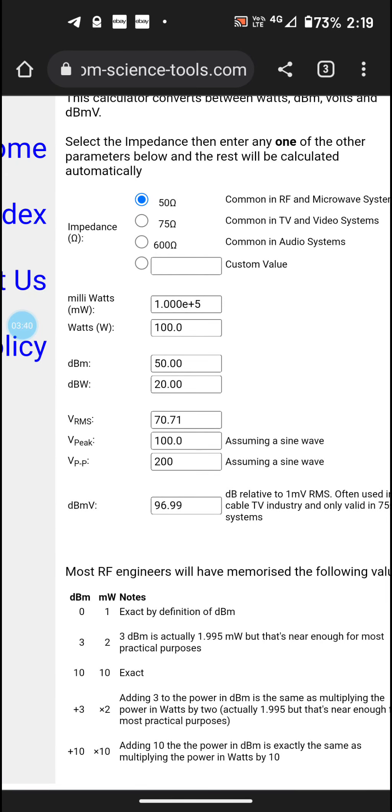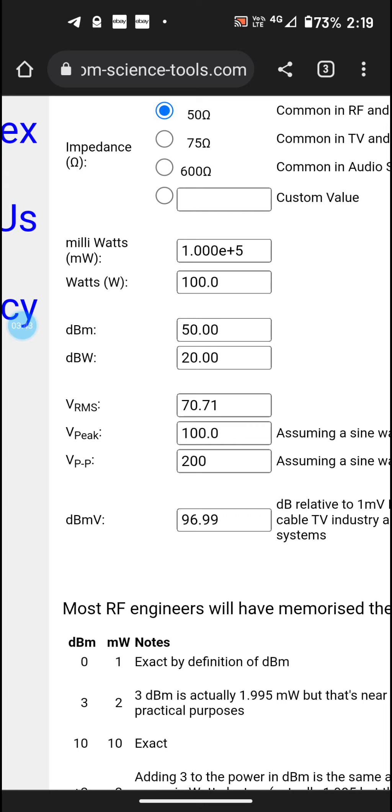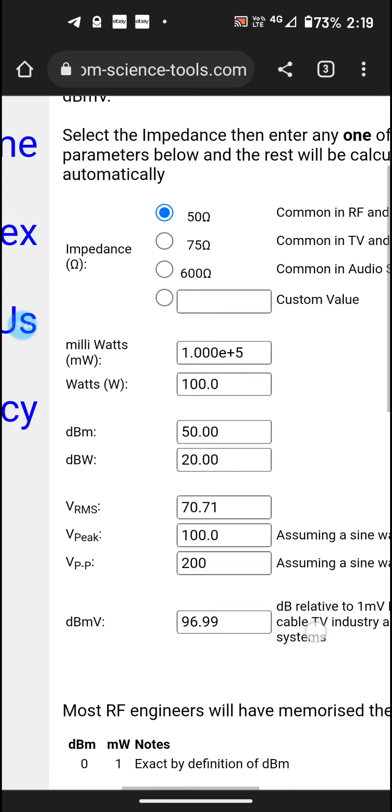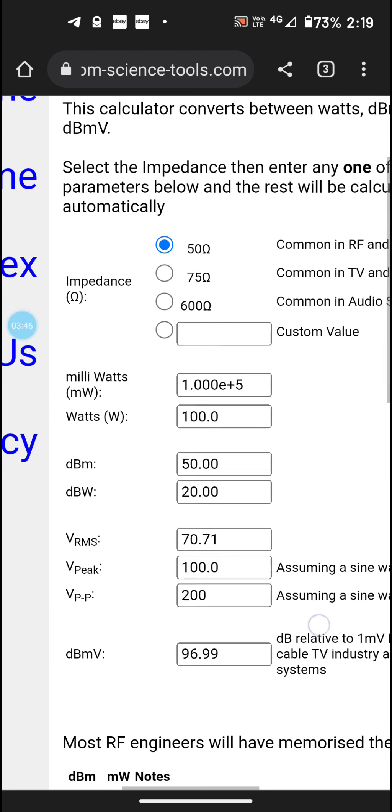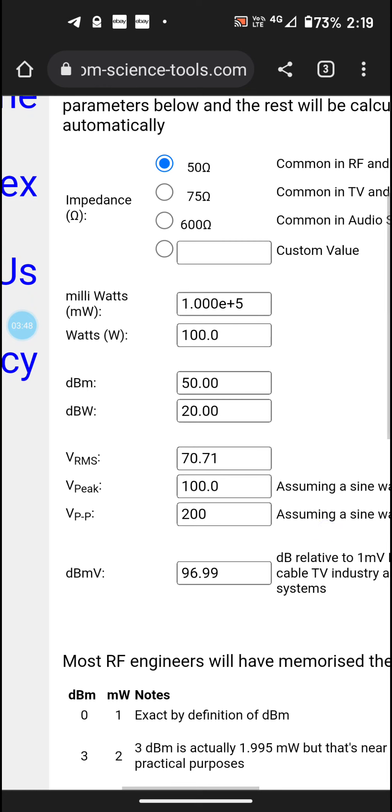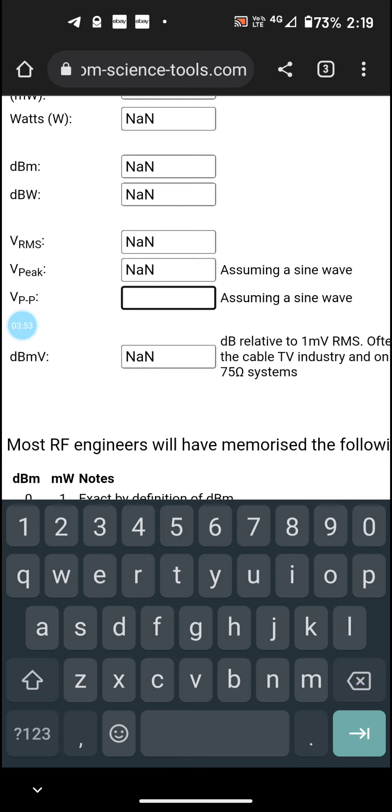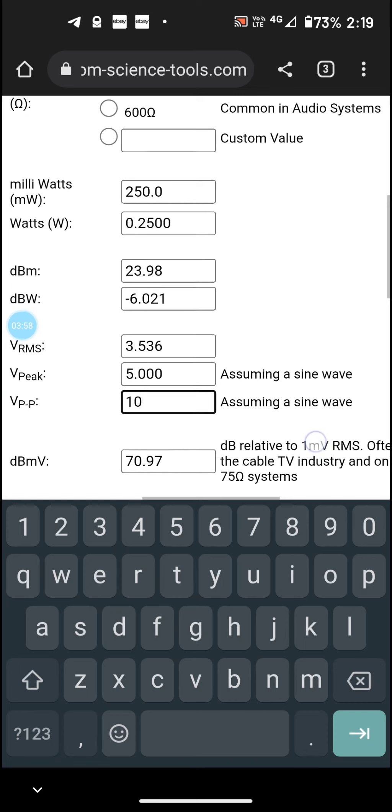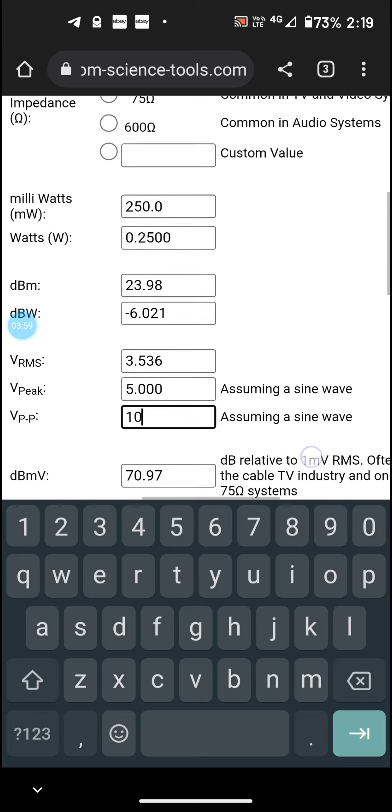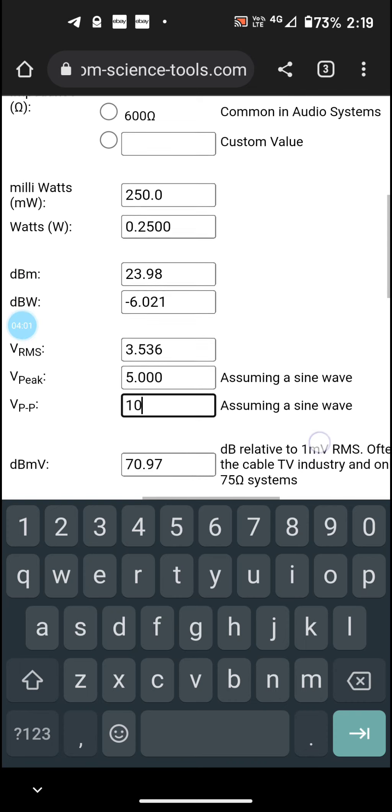So let's have a look. I've got this set to 450 ohm, and so if my peak-to-peak input for example is 10 volt peak-to-peak, you can see there it's showing 250 milliwatt, a quarter of a watt output.